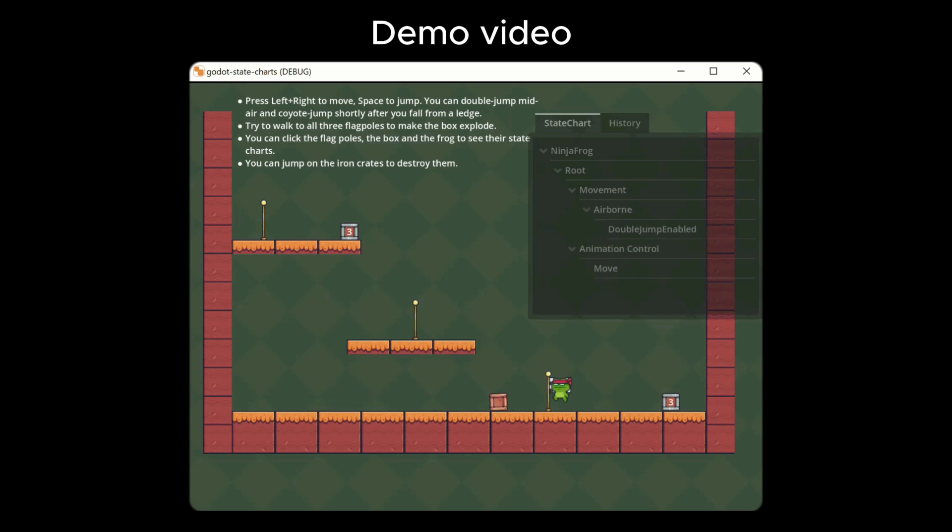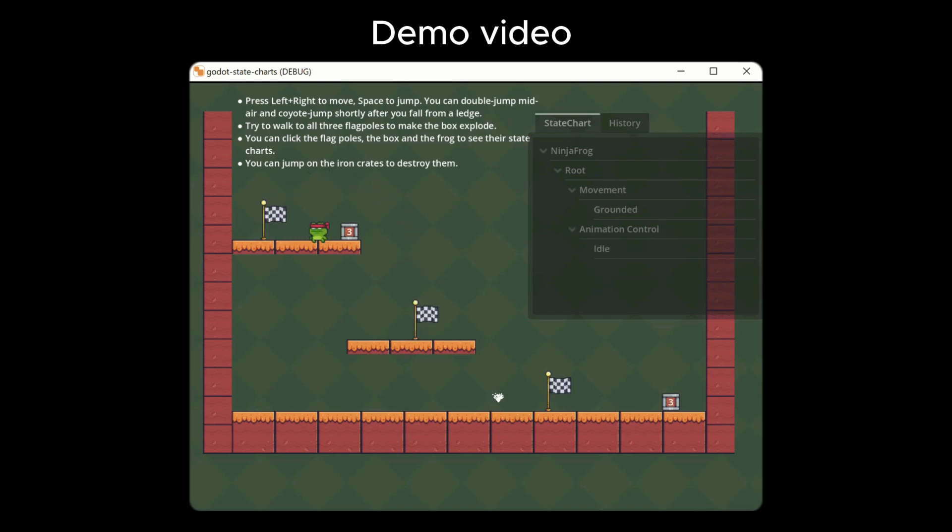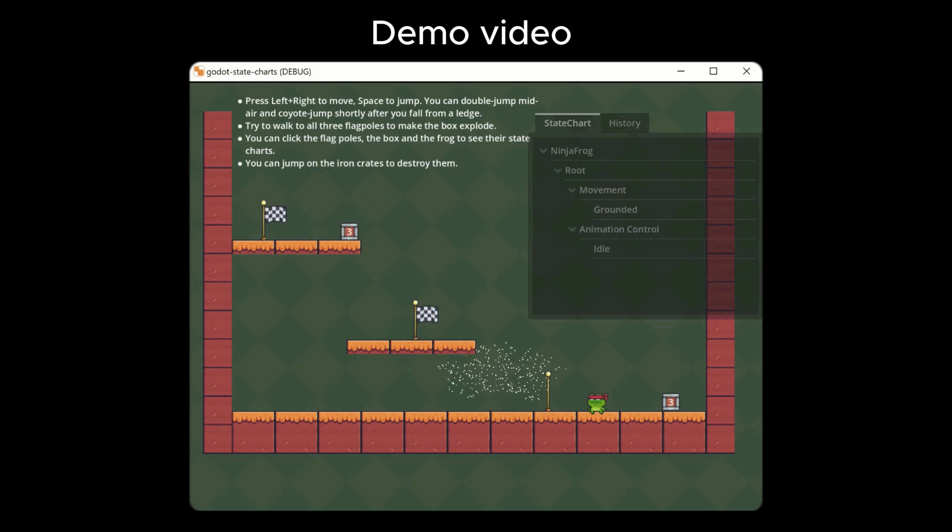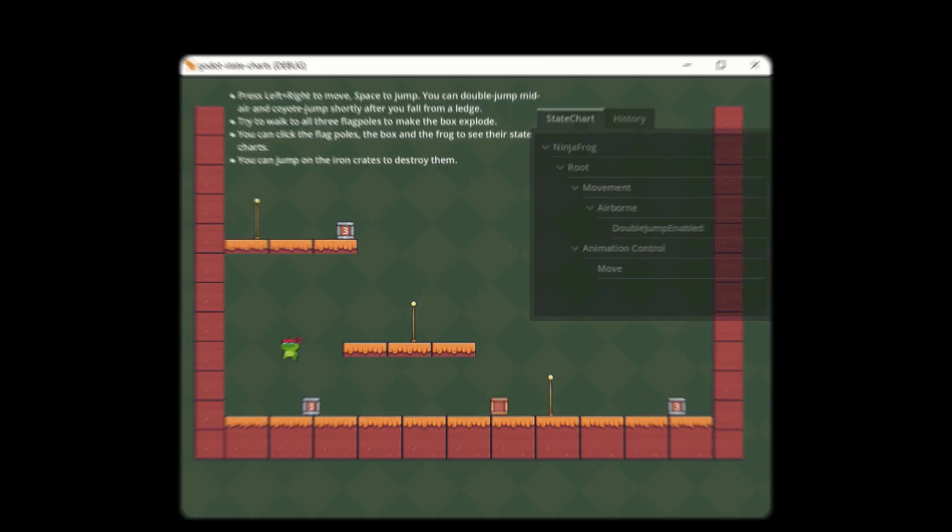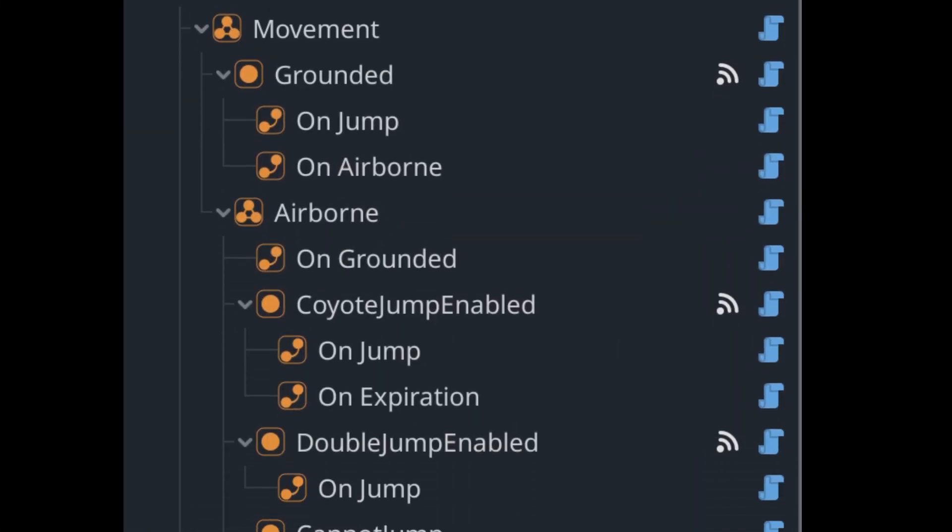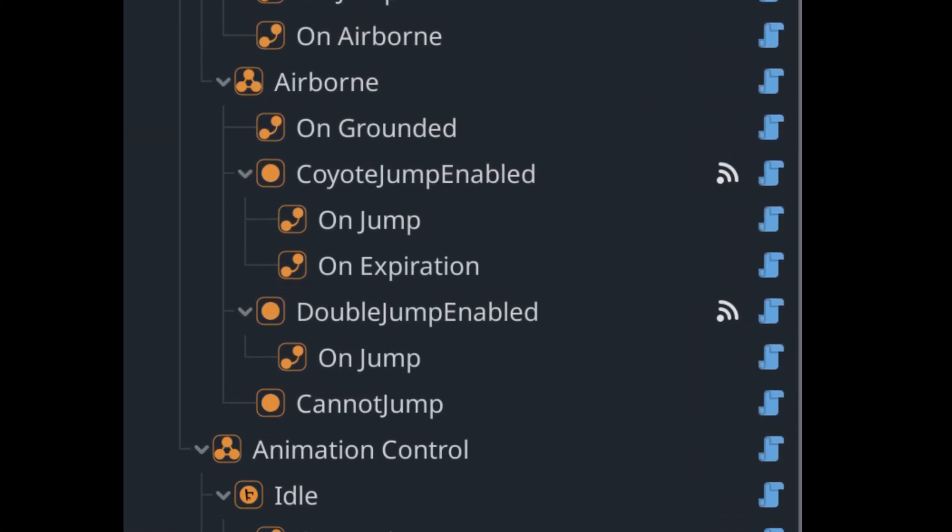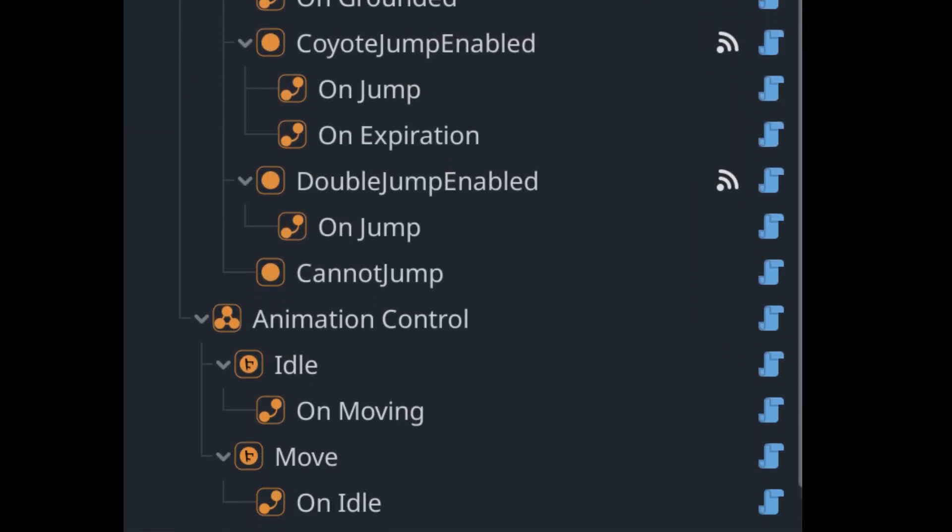Here's a little demo they provided showing the state charts in action. The way you set it up is like this - you can create this hierarchy system. Pretty amazing overall, so let's move on.